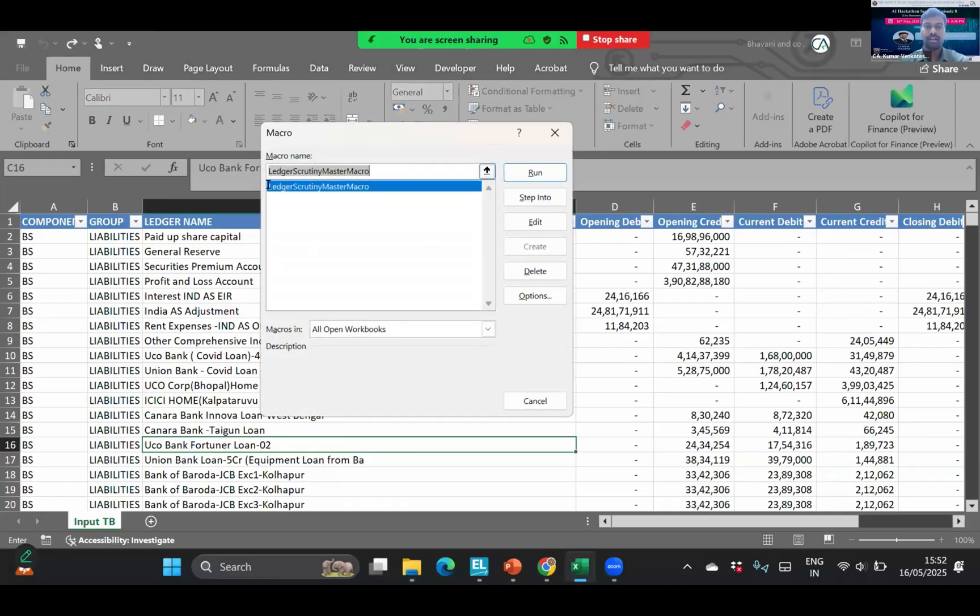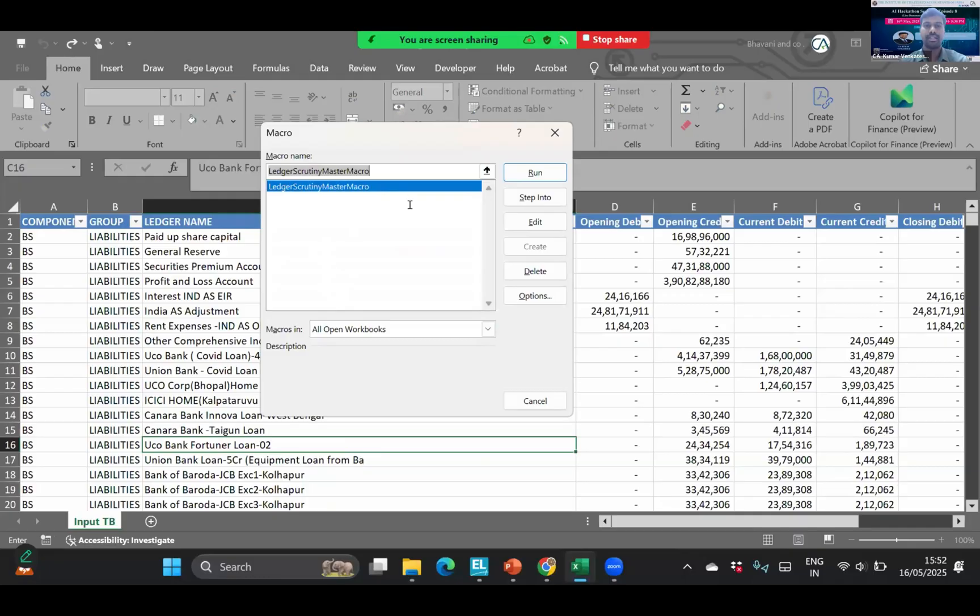My code is having 30 scenarios for ledger scrutiny and the logic for 30 rules are here, which I have given in the prompt and it has converted into VBA code. Just control S and then close the visual basic window. Now we are back to Excel. Just press Alt F8. You will have one macro available here, ledger scrutiny master macro. In this trial balance there are 4,500 ledgers. Just let's see the magic. Now within just few seconds it will scrutinize and it will give us a detailed report sheet wise.